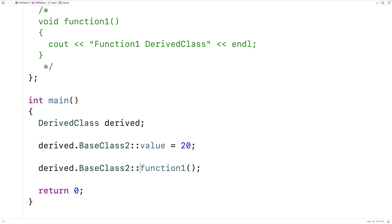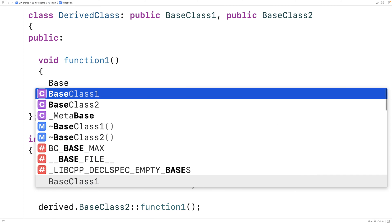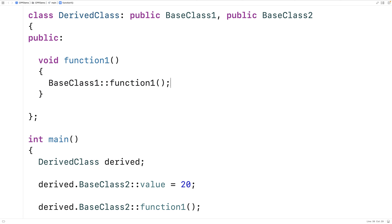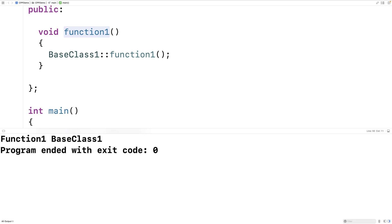Using the scope resolution operator with a class name might not be a very elegant solution if we want our derived class to consistently use one function from one of the base classes. To solve that problem, we could override function1 in the derived class, but have it explicitly call one of the base class's function1s — for example, BaseClass1::function1. Then when we call function1, we know it's going to call BaseClass1's function1, and we get 'function 1, BaseClass1'.